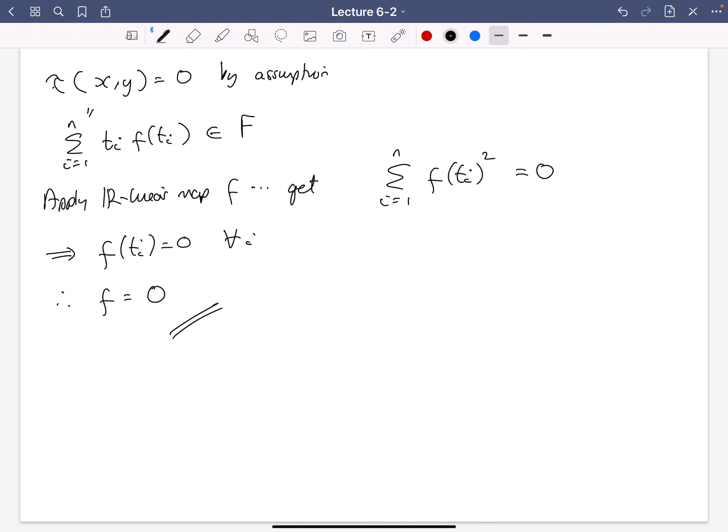That's a somewhat subtle and cunning argument, but we've proved the technical lemma. Now we can prove Cartan's criterion.